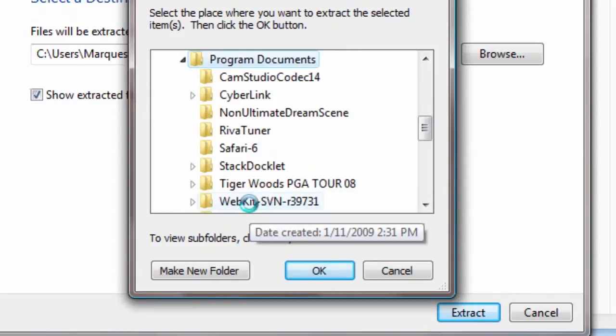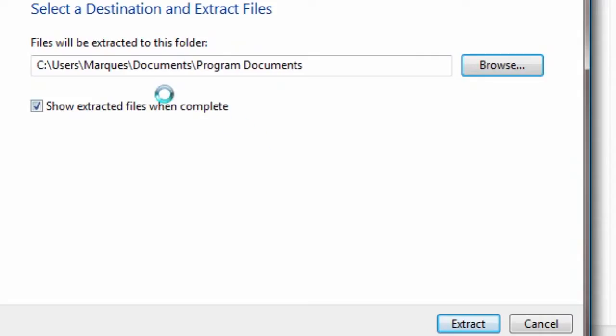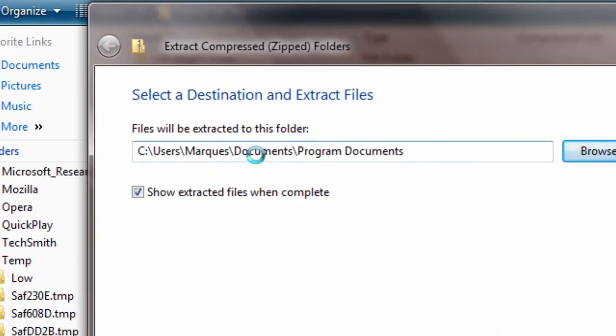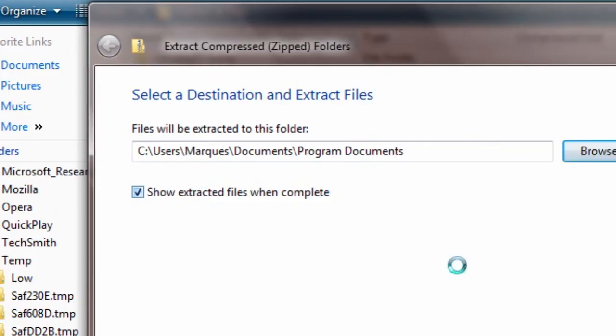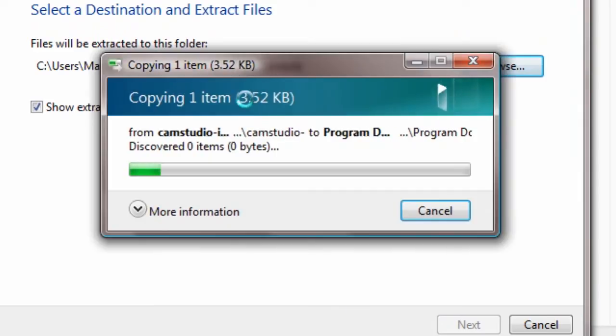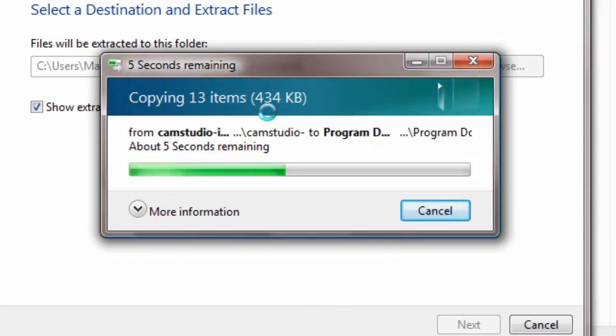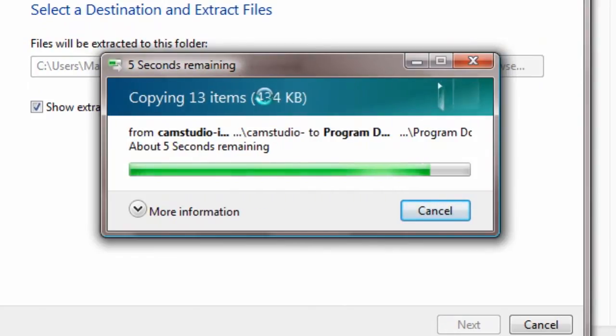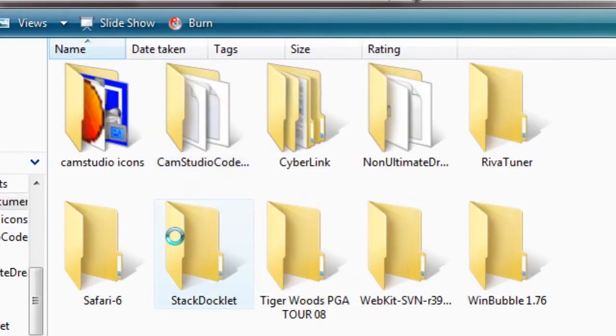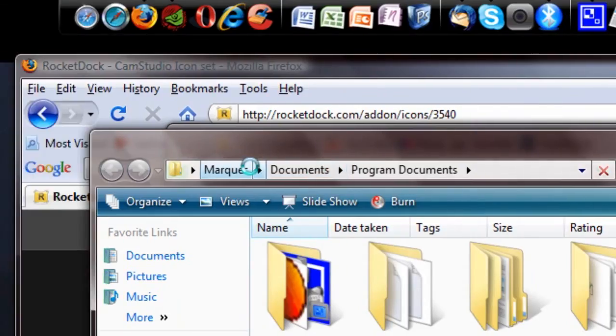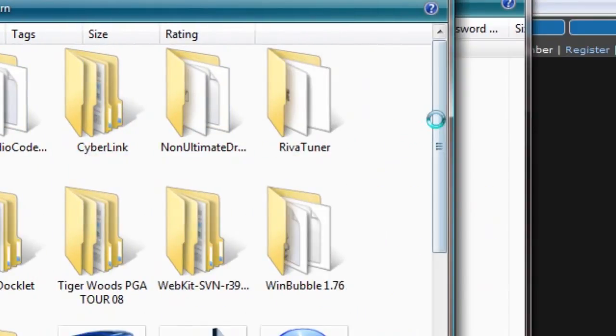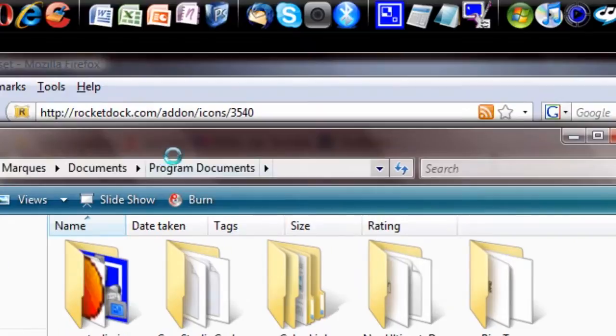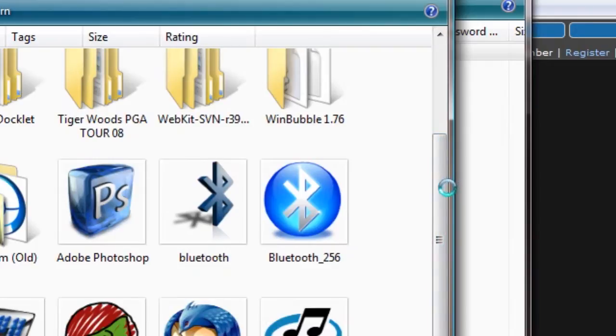I've saved it to My Documents in a file called Program Documents. I check show extracted files when complete so we can verify it's been placed there. It's going to copy these items in, extracting, and it's done. This is the actual Program Documents folder, and we will find what we just downloaded.